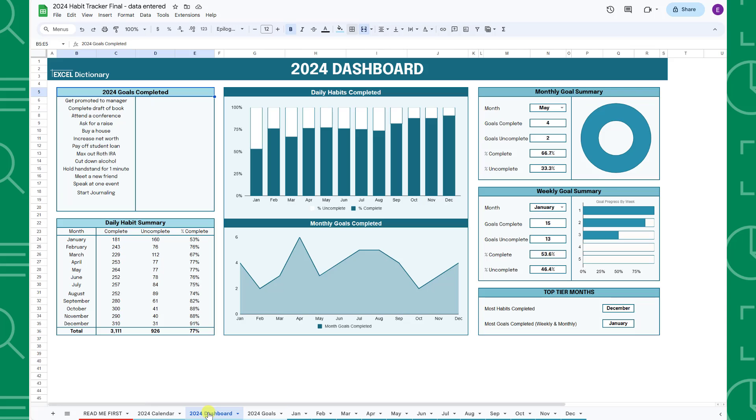Last but not least, we have the 2024 dashboard tab. This tab automatically summarizes your annual goals, monthly goals, weekly goals, and daily habits in one place. You do not need to enter any information on this tab and it will automatically update as you fill out the tracker.